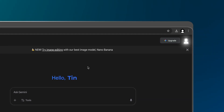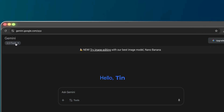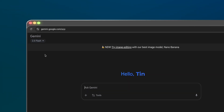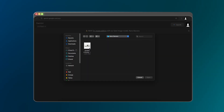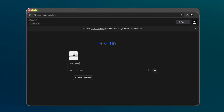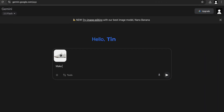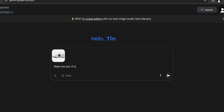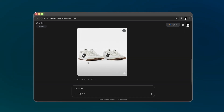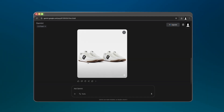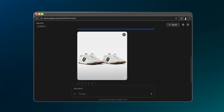To use nano banana, head over to gemini.google.com or AI Studio, log into your account, pick Gemini 2.5 Flash, and you're in. The process is simple: upload one or more images, type what you want in plain English, and hit generate. A few seconds later you'll see the result — you just tell it what to do and it listens, well, most of the time.